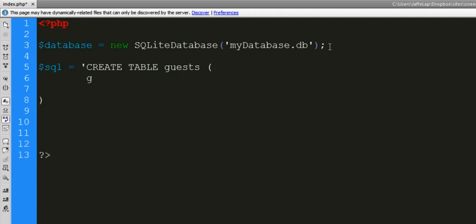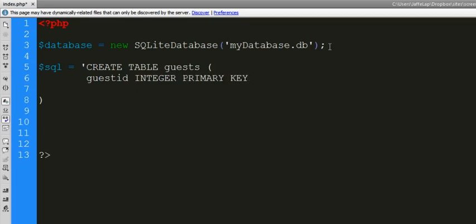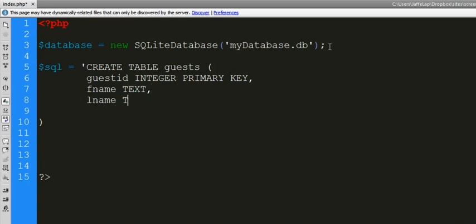Let's create an incremental integer — everybody gets a number as they get put in. We just put integer and we'll make that the primary key, and it'll automatically increment as more information is going in. Let's do a first name and make that a text field, last name as a text field, and a comments section as a text field as well.